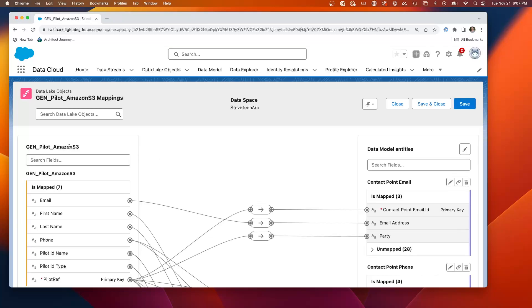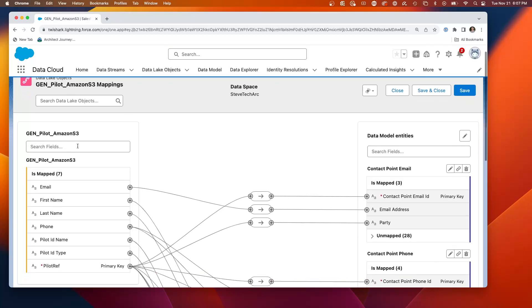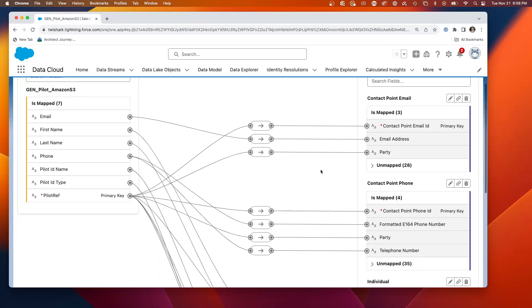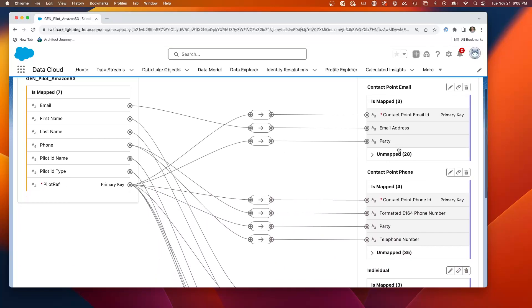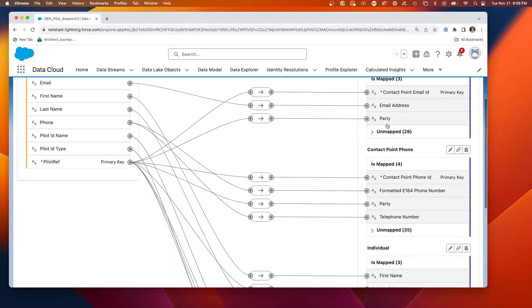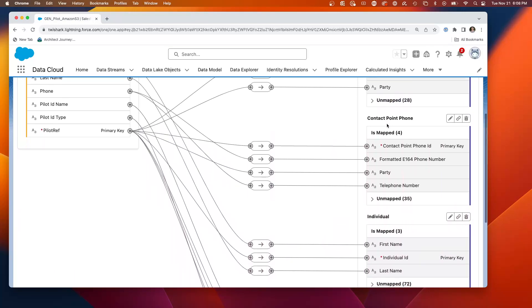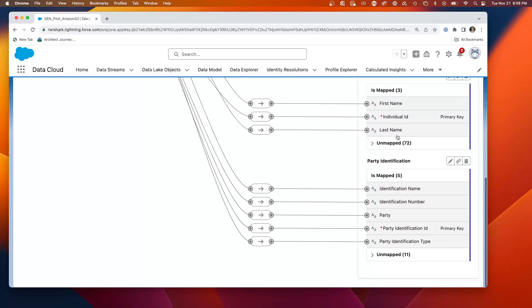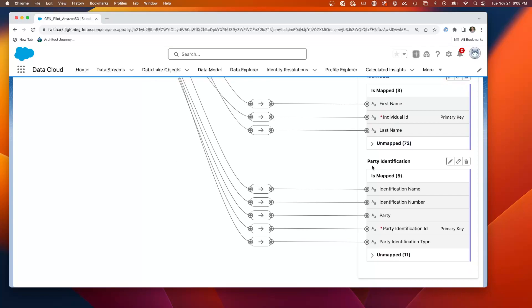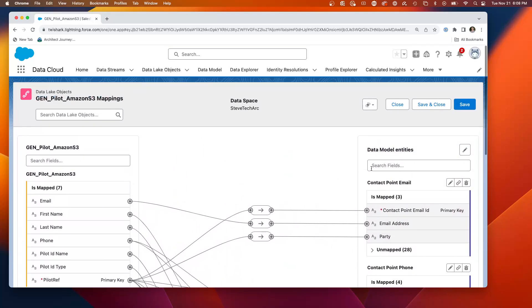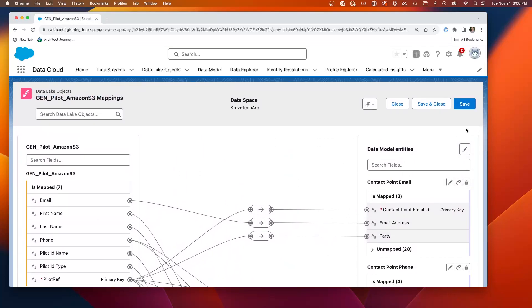And this is showing us the GenPilot Amazon S3. In the last video, we showed how we match to the contact point email, contact point phone, and even the party identifier. So we've got these matching set up.